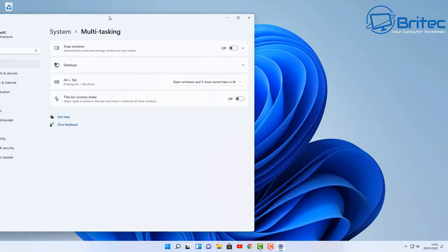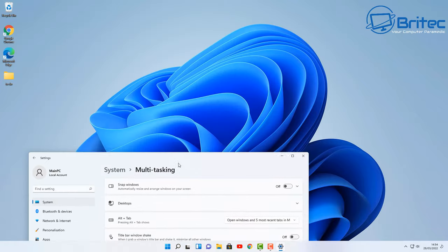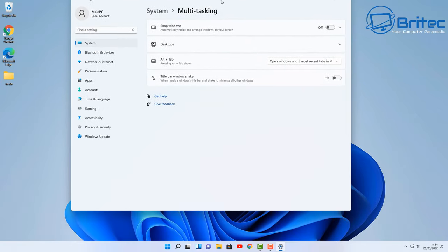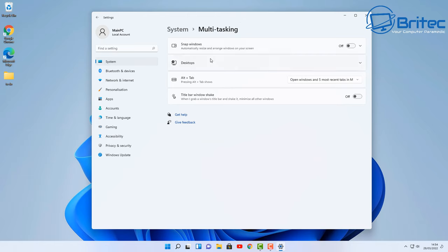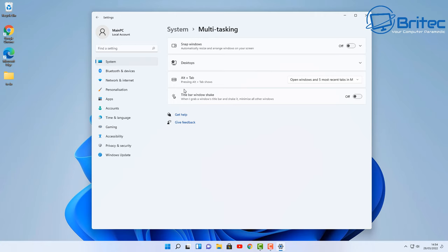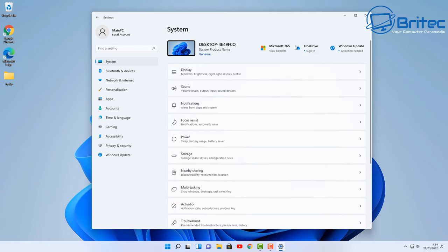It's in system and it's in multitasking, and you can see now we're not having it trying to snap all the time to the screen every time I go to transfer it to another window. So I disable that feature, you can leave it on if you wish. Also there's some other features on here which you can mess around with, but I'm going to leave this as is and click the back button here.